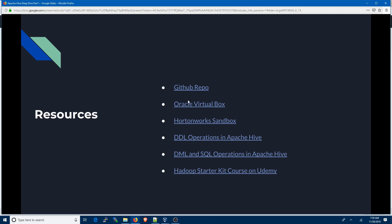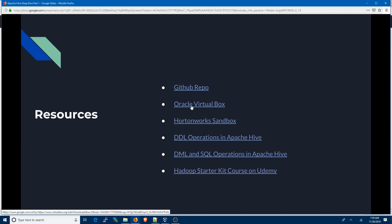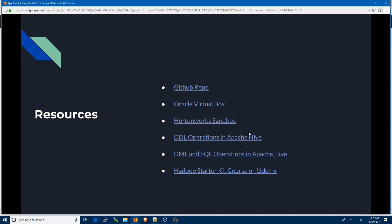I also assume that you have Oracle VirtualBox downloaded and installed on your system. If not, you can go to the Oracle VirtualBox link and download it for your corresponding operating system. You also need Hortonworks Sandbox — I'm using HDP 2.5, but this should work with any sandbox 2.5 and above.